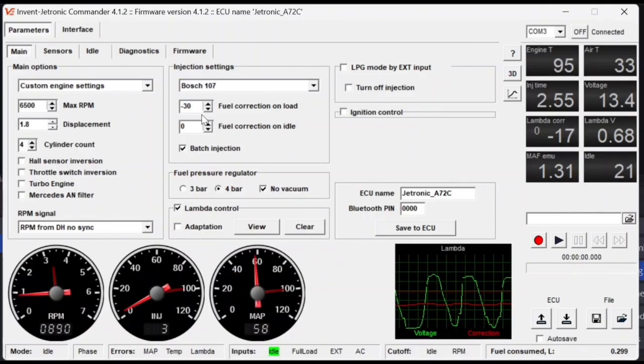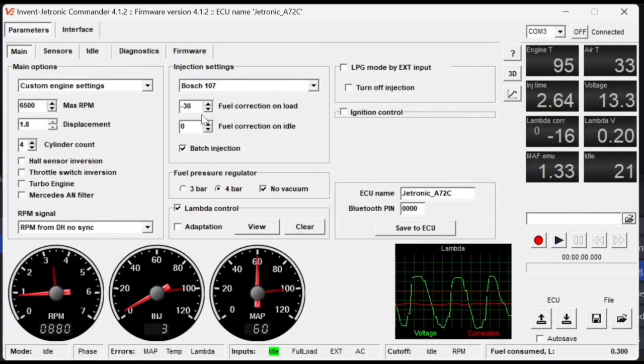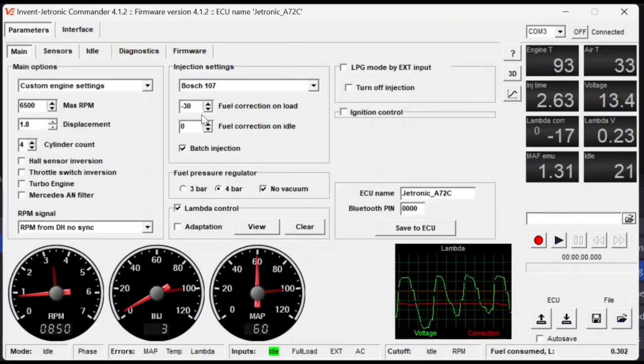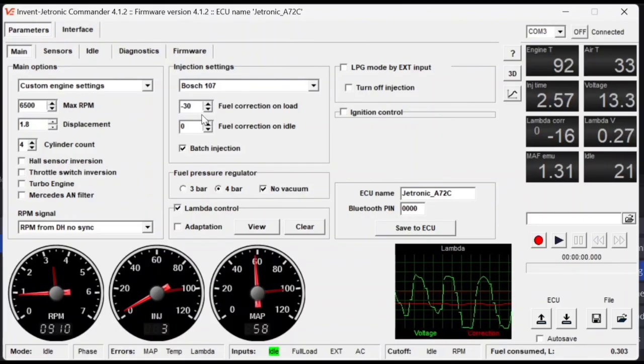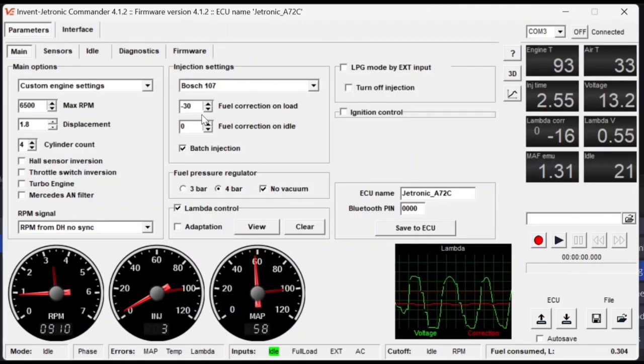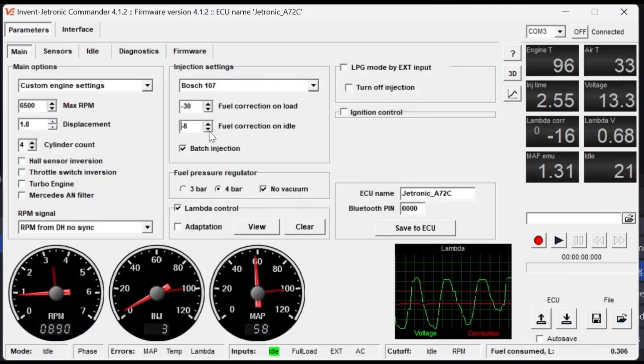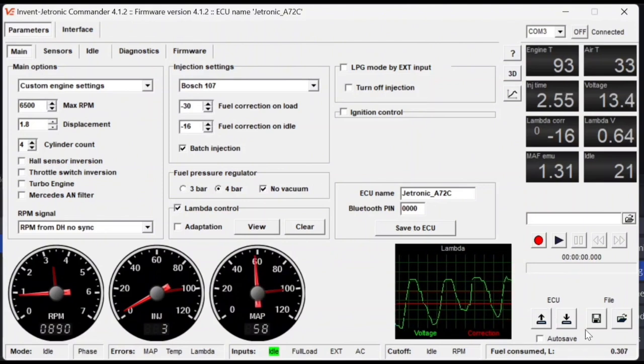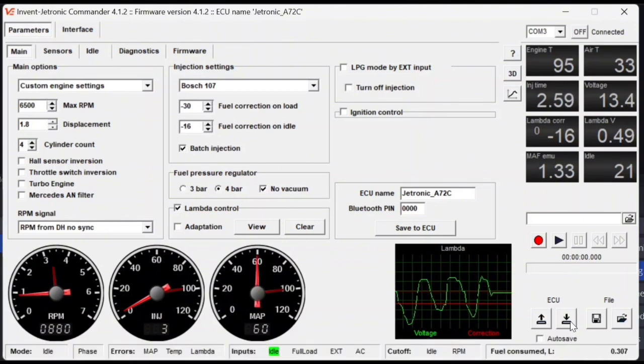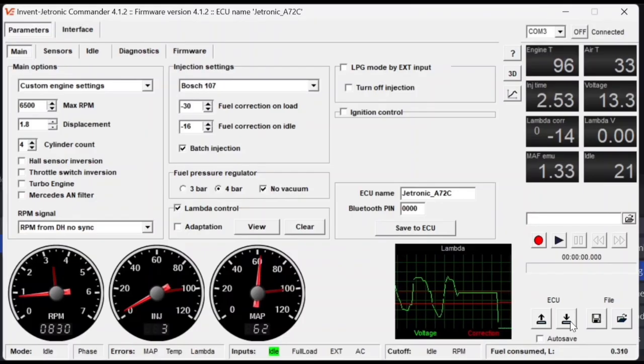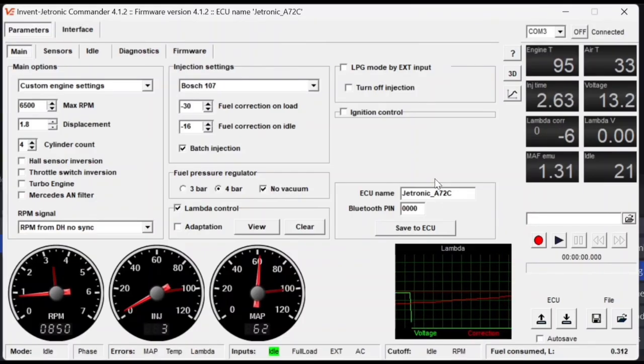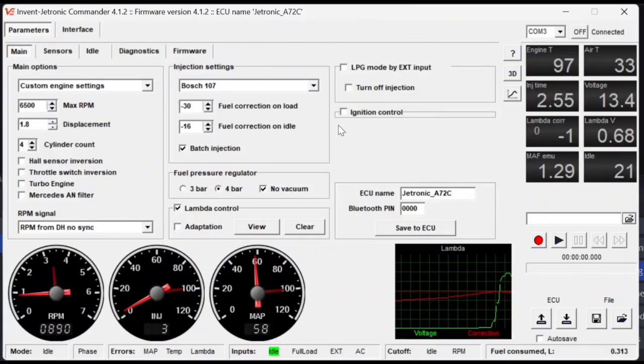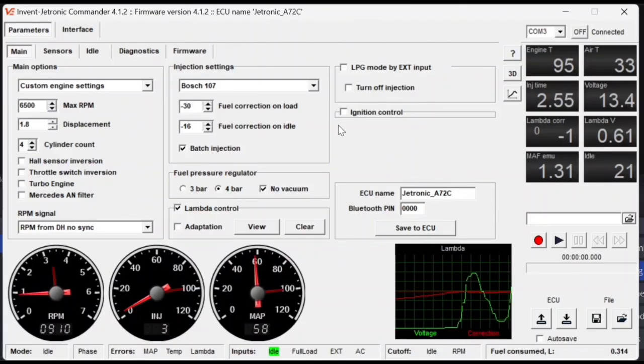Once you're satisfied with the adjustments you have made to your fuel correction on load, stop driving and bring your car back to idle. So now if you bring the car back to idle, you'll see that the lambda correction value will change again. And this is because we still need to adjust the fuel correction on idle manually. This is the exact same concept as for the fuel correction on load, either increase or decrease the value of the correction on idle to bring the lambda correction as close to zero as possible. It may take a second for the lambda correction value to change, but over time it will slowly either increase or decrease, and hopefully it will go closer to zero as intended.